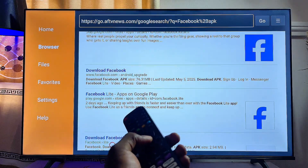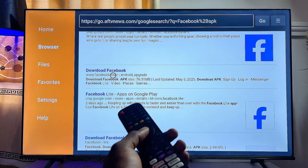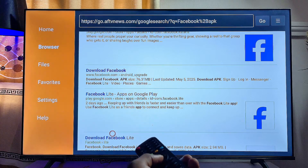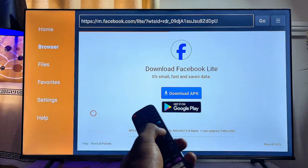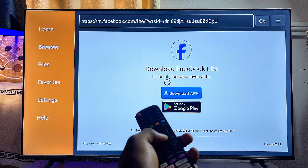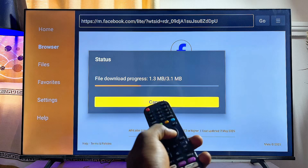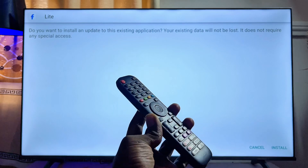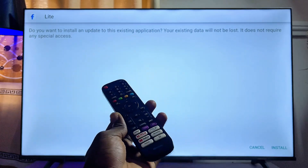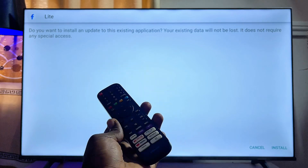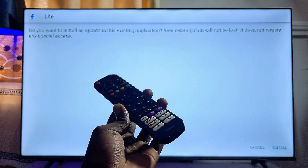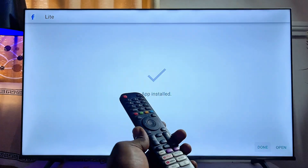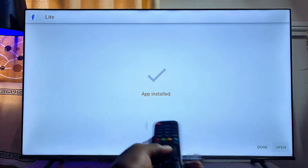Look for a reliable website from the search results. In this case, I'll select the official Facebook Lite website at the bottom. Click the Download button from the website and the APK will automatically download and start installing. If you're using Downloader for the first time, you may get a prompt to give it permission to install apps from unknown sources — make sure you grant that permission, then click the Install button at the bottom.